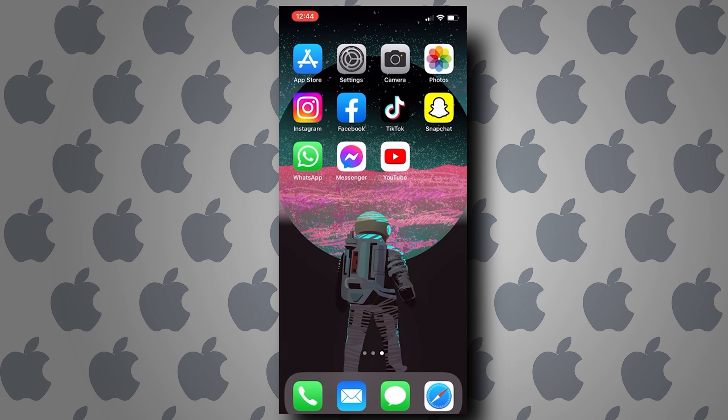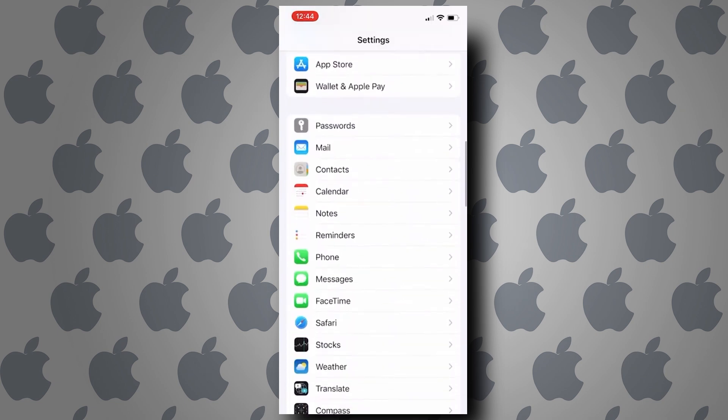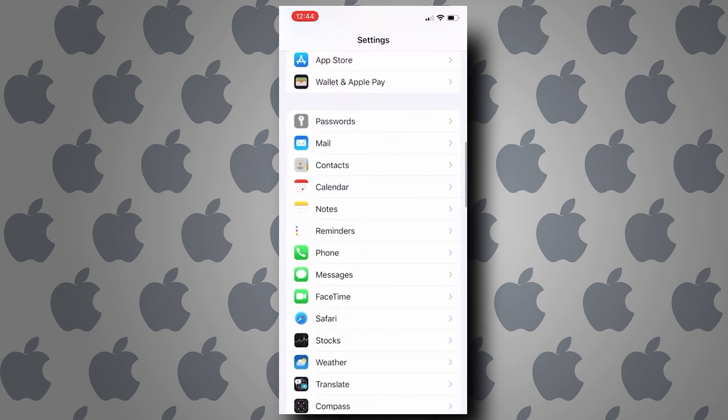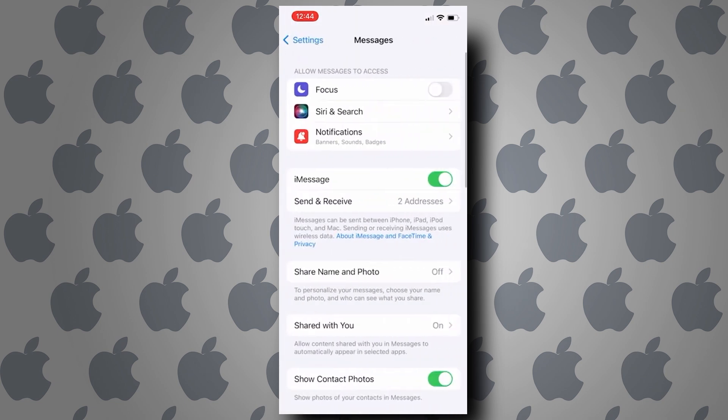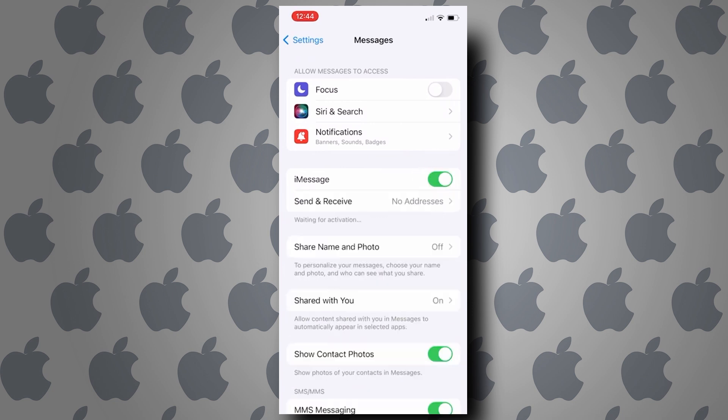First here, let's go ahead and open up the Settings on your iPhone and head over to Messages. Now the first thing that you need to do is to turn off iMessages and then turn it back on.